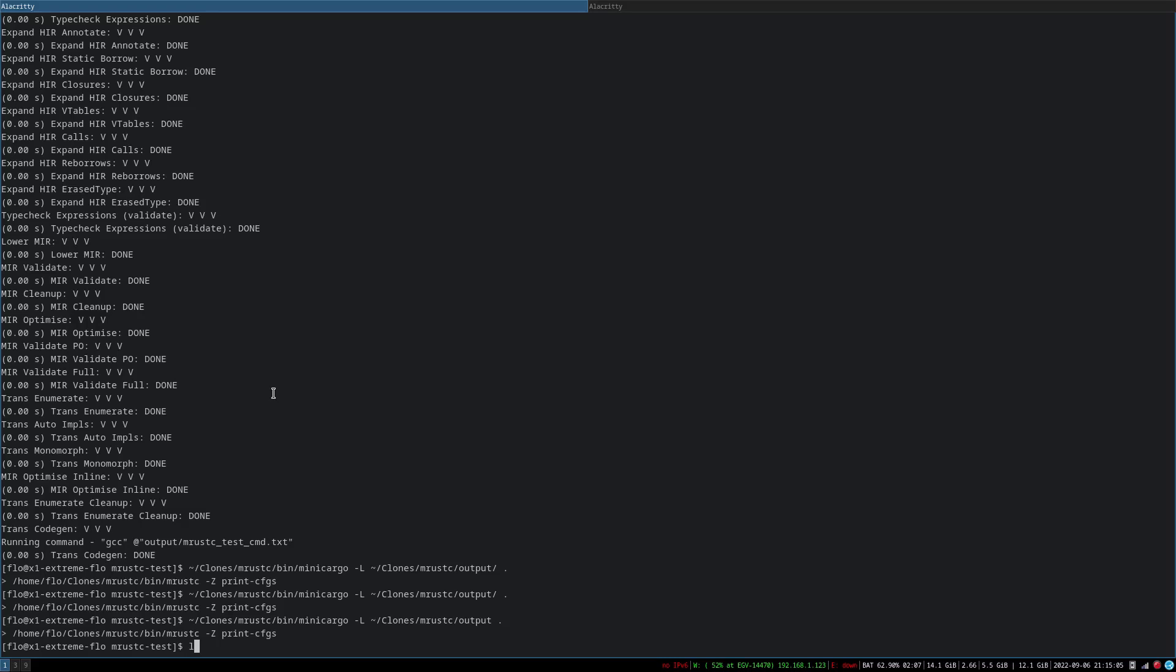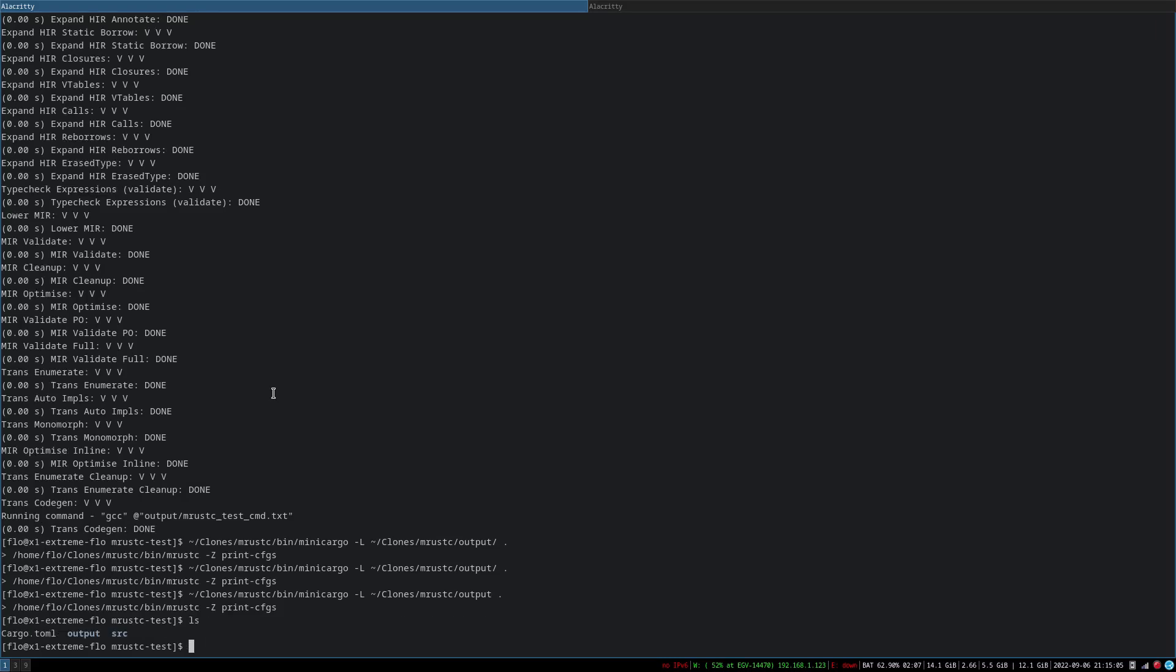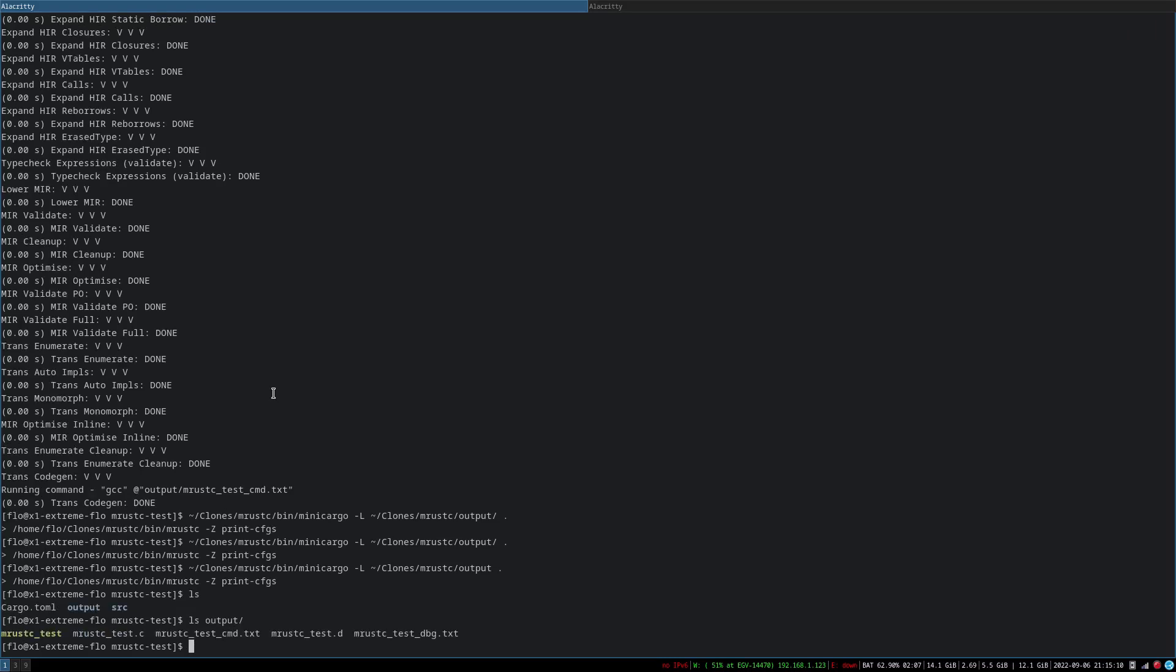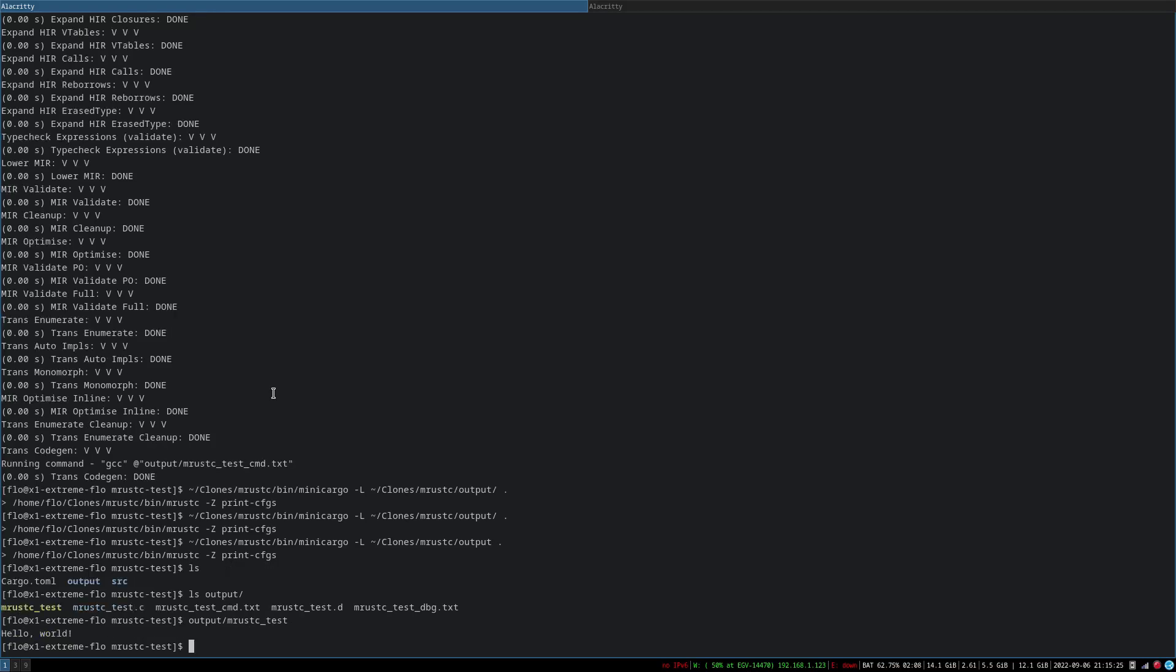Let it build. Ooh, output. That's new. I guess we can just run it output slash slash. Yay, it works.